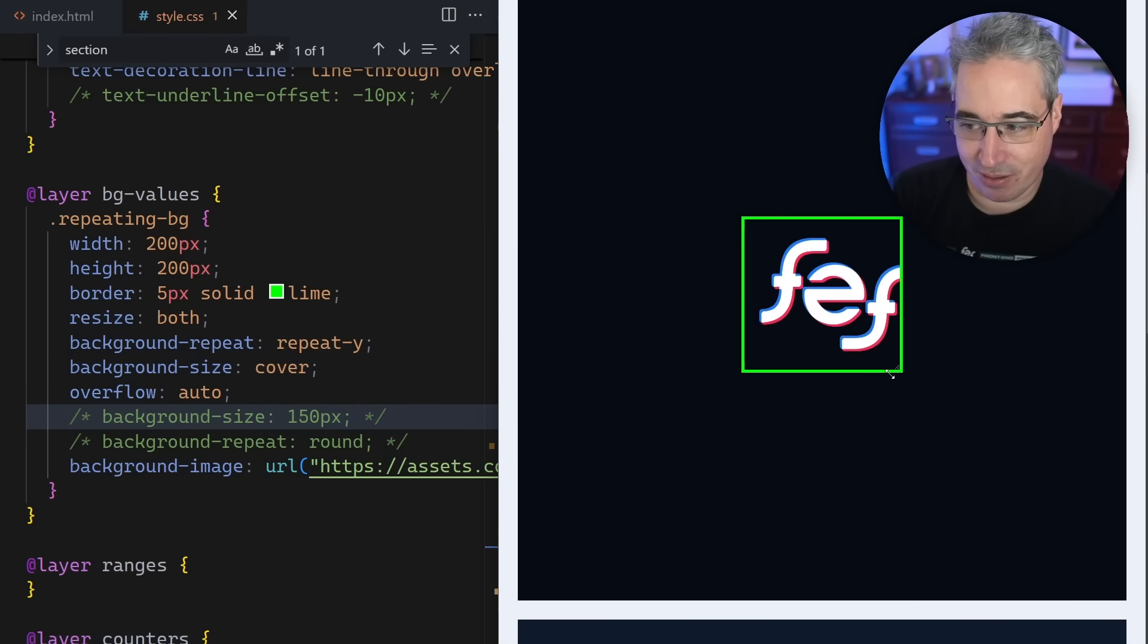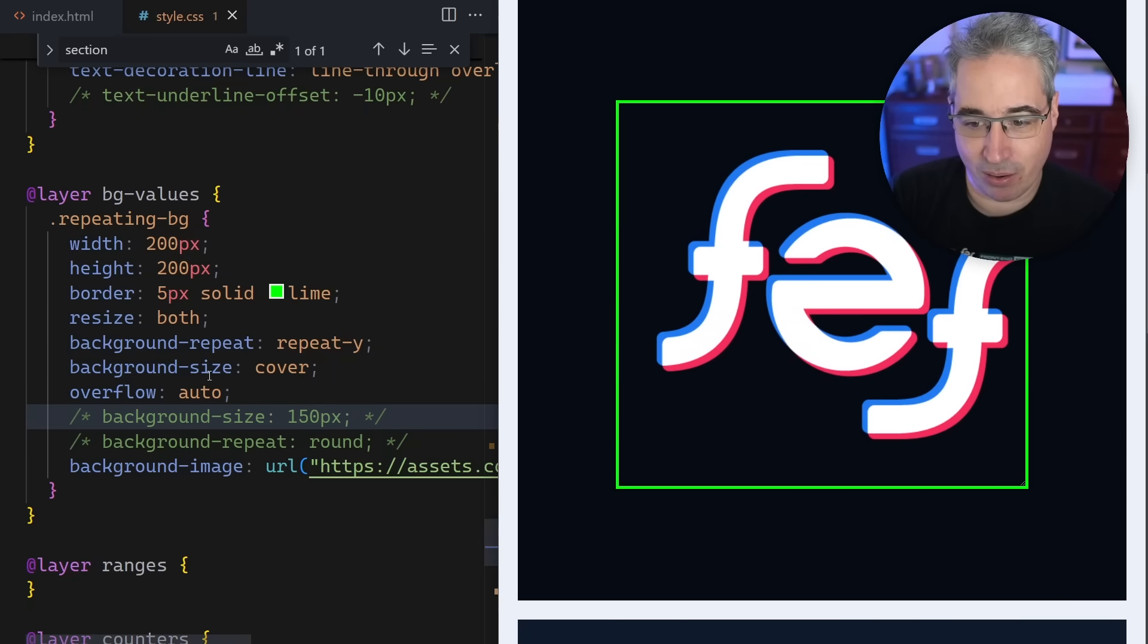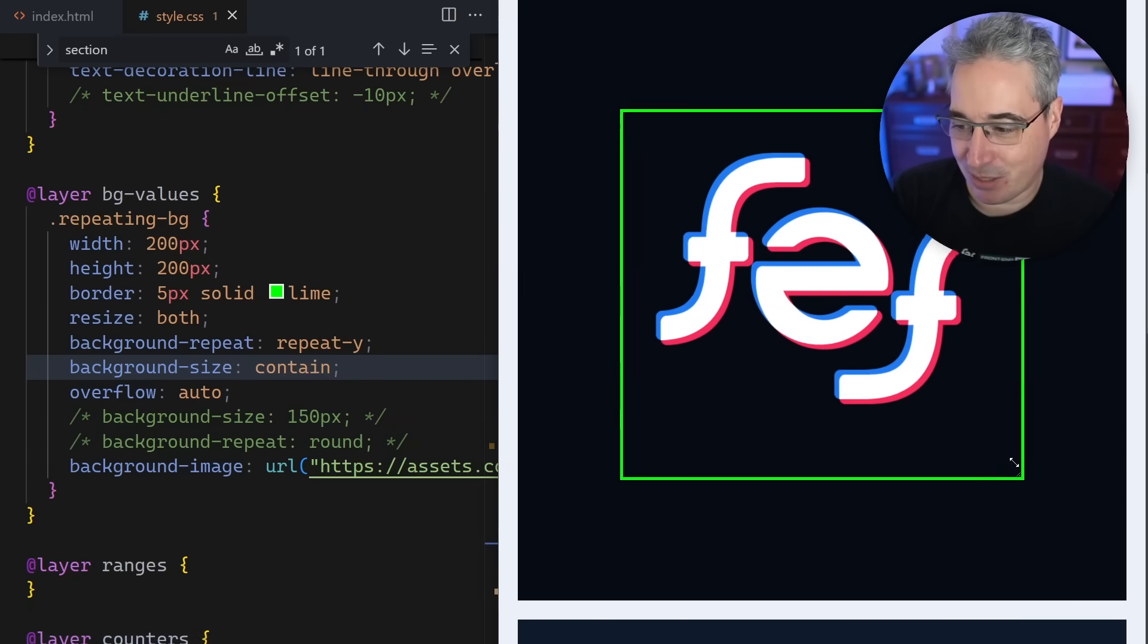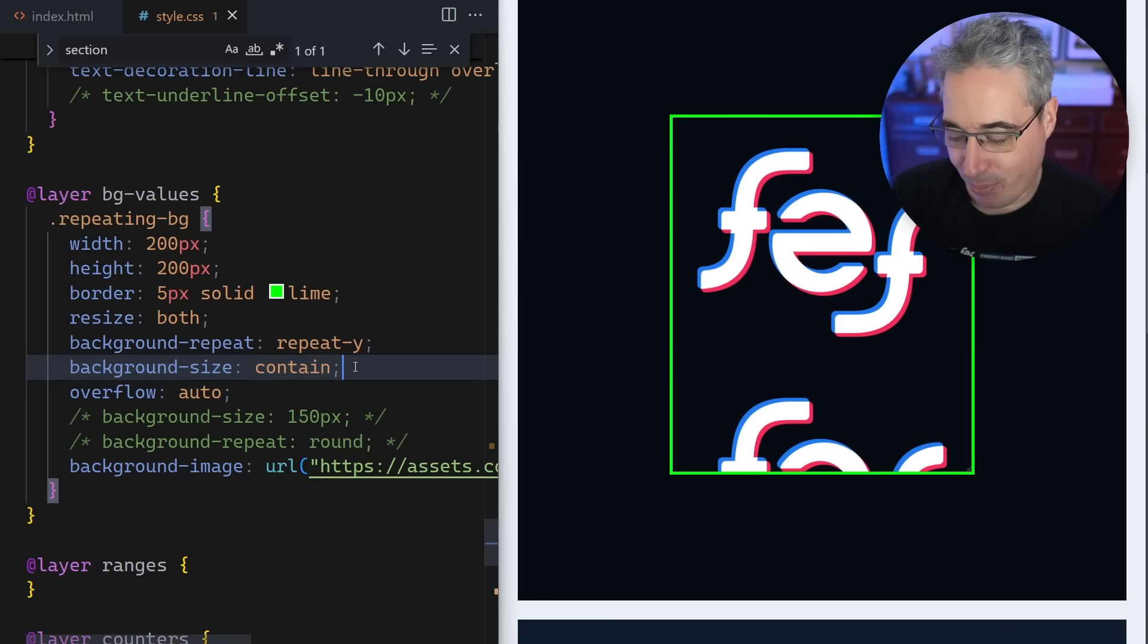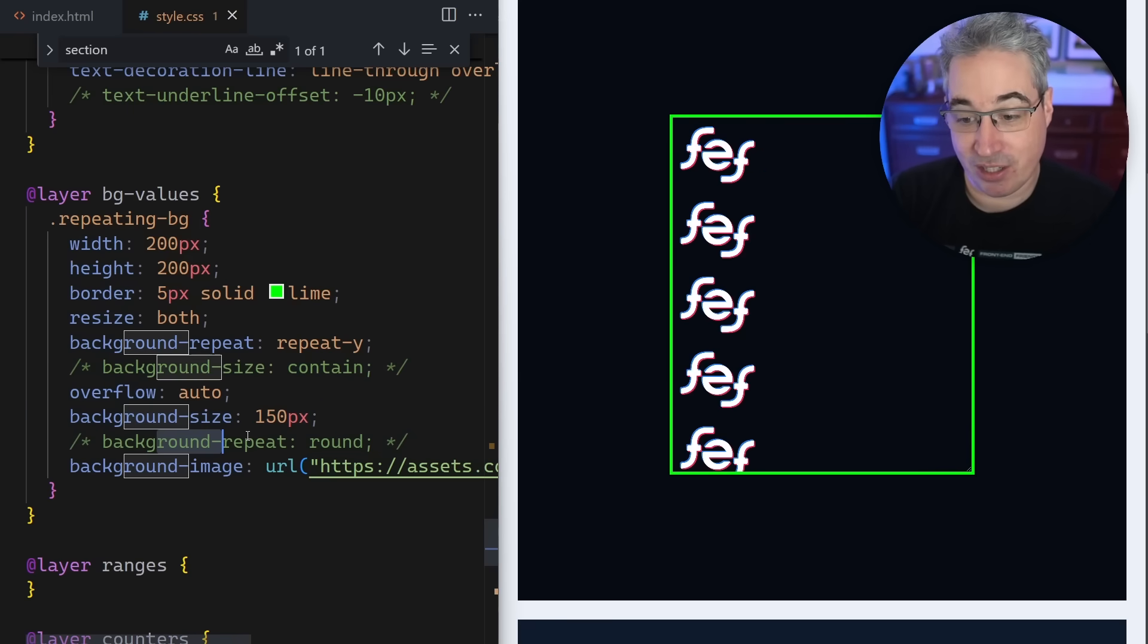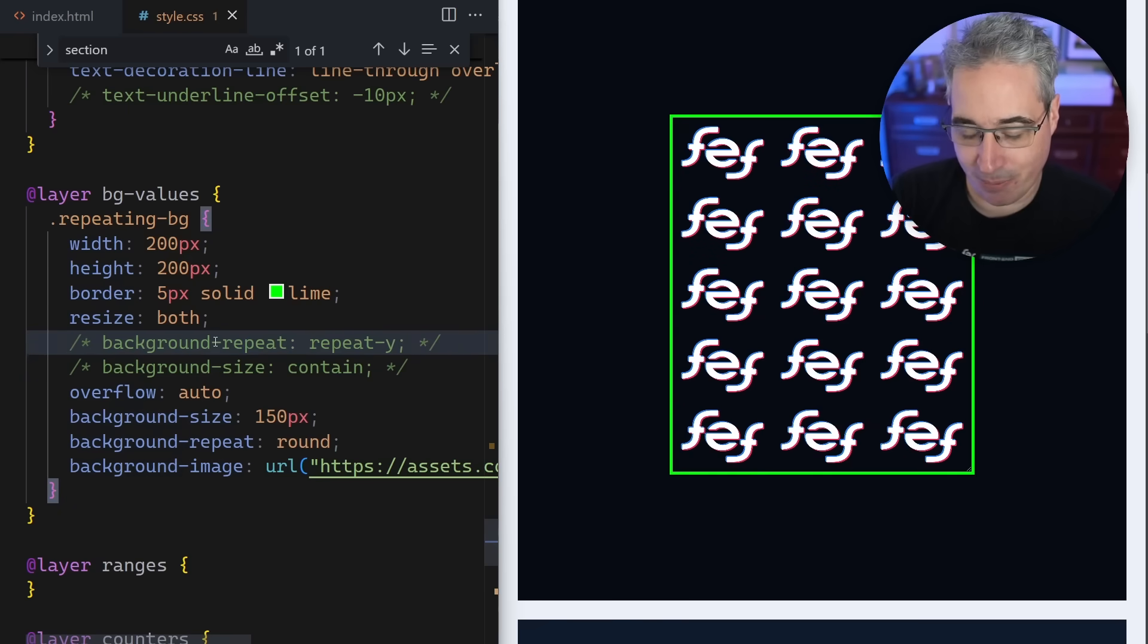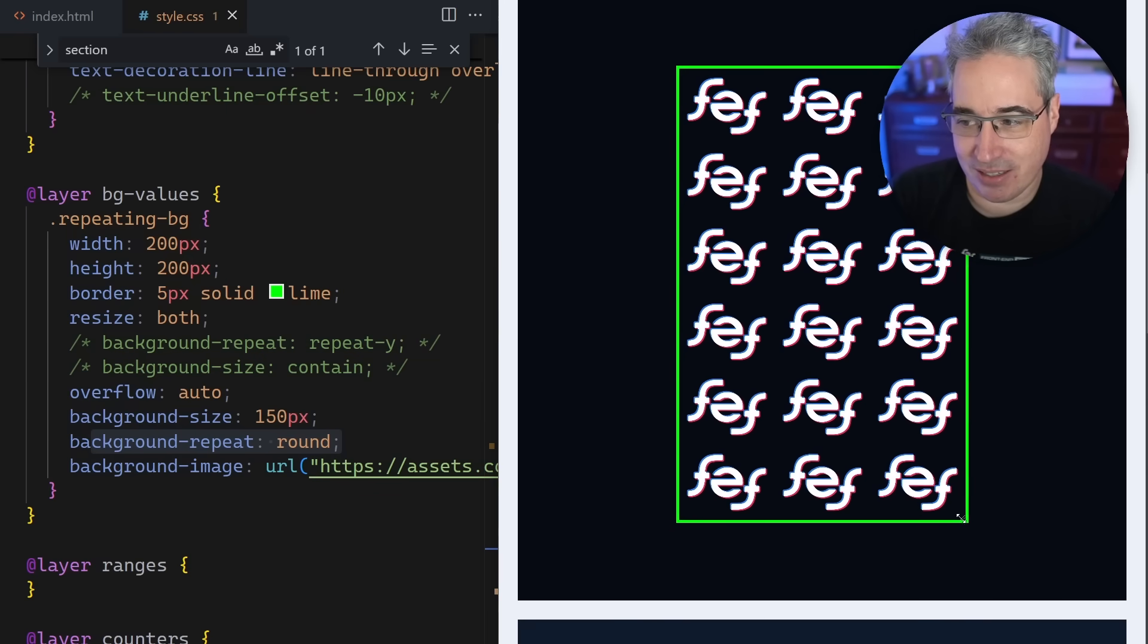This isn't the hint yet or the tip yet, but just a few properties that people might be familiar with. Let's turn this contain off and put this back on. What I want to talk about here is actually this background-repeat where we can put on round. So a background-repeat of round - what's round? It's weird, right?